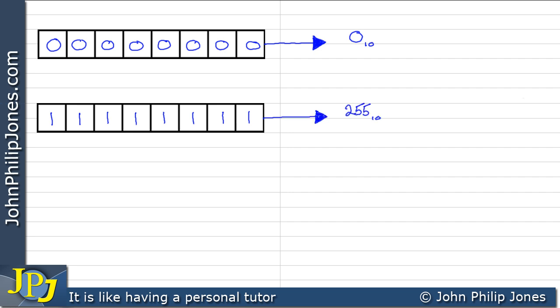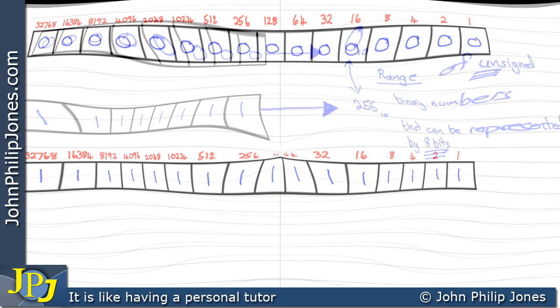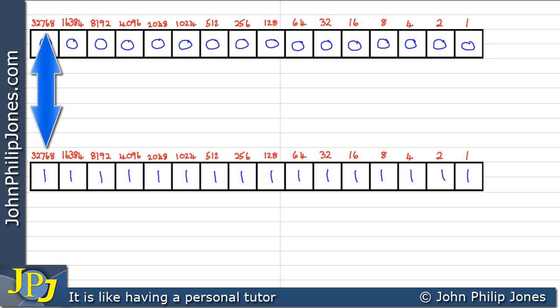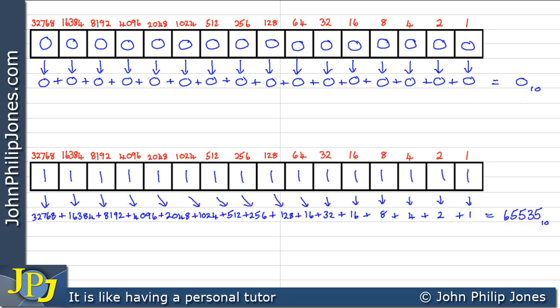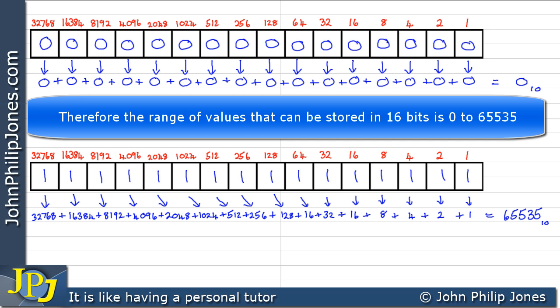So we can see that we can go from 0 to 255, and that's the range of unsigned binary numbers that can be represented by 8 bits. Here we have two 16-bit registers: the top is filled with all 0s and the bottom with all 1s. The position values start at 1 and go all the way up to 32,768. The top register represents 0, and the bottom register represents 65,535. Therefore, the range of values that can be stored in 16 bits is 0 to 65,535.